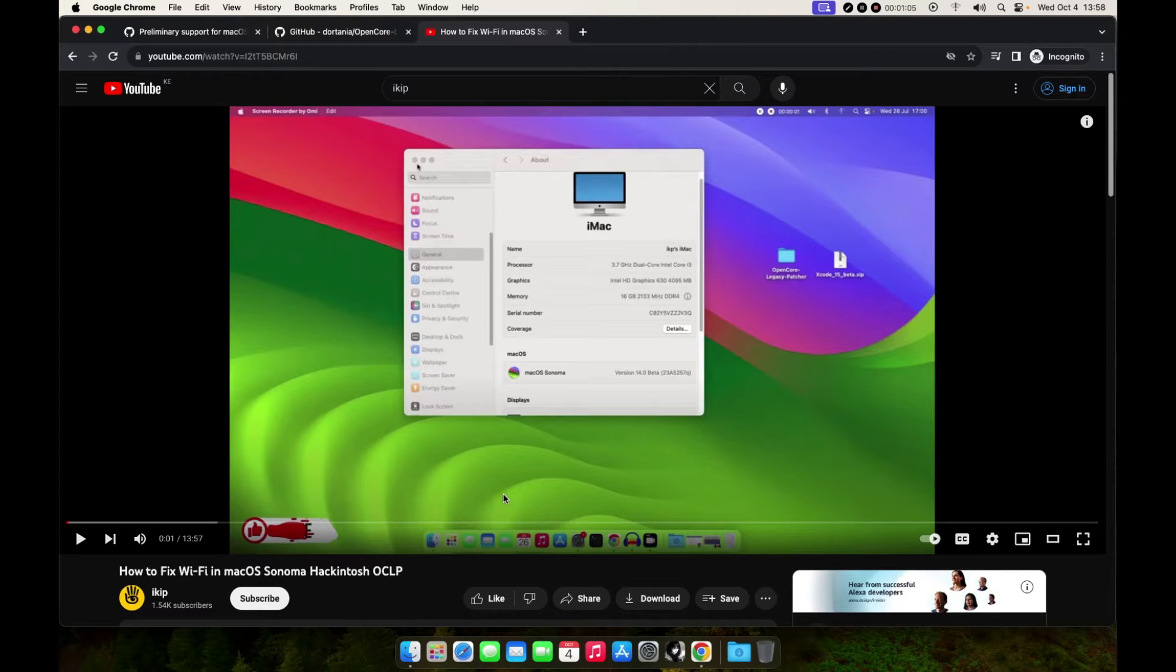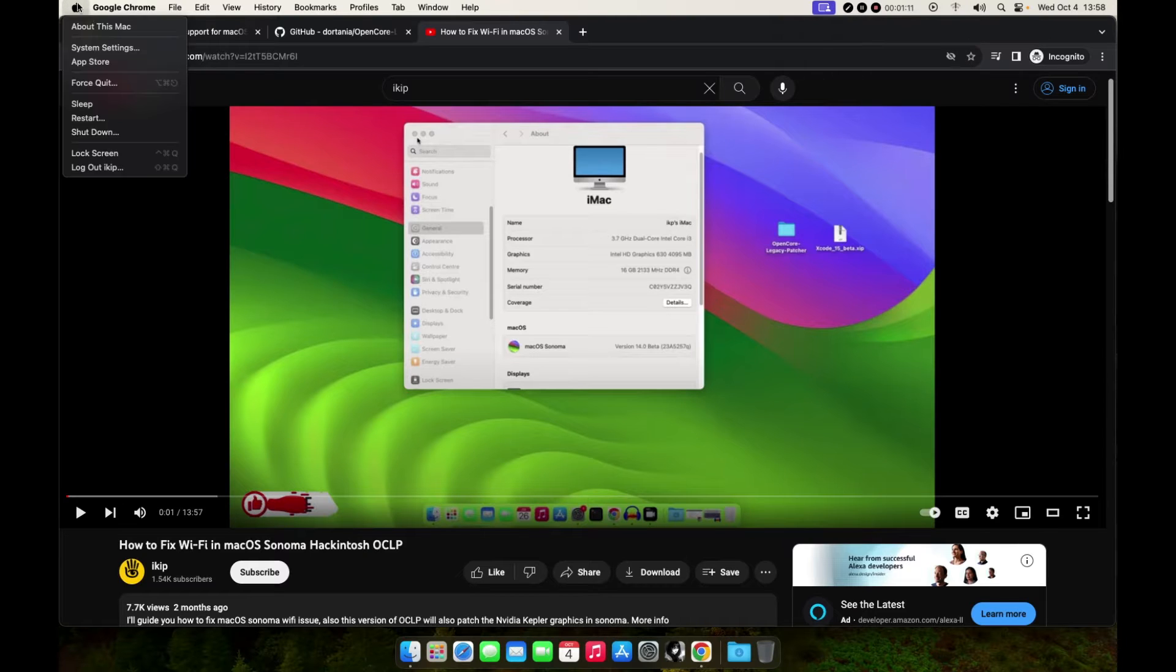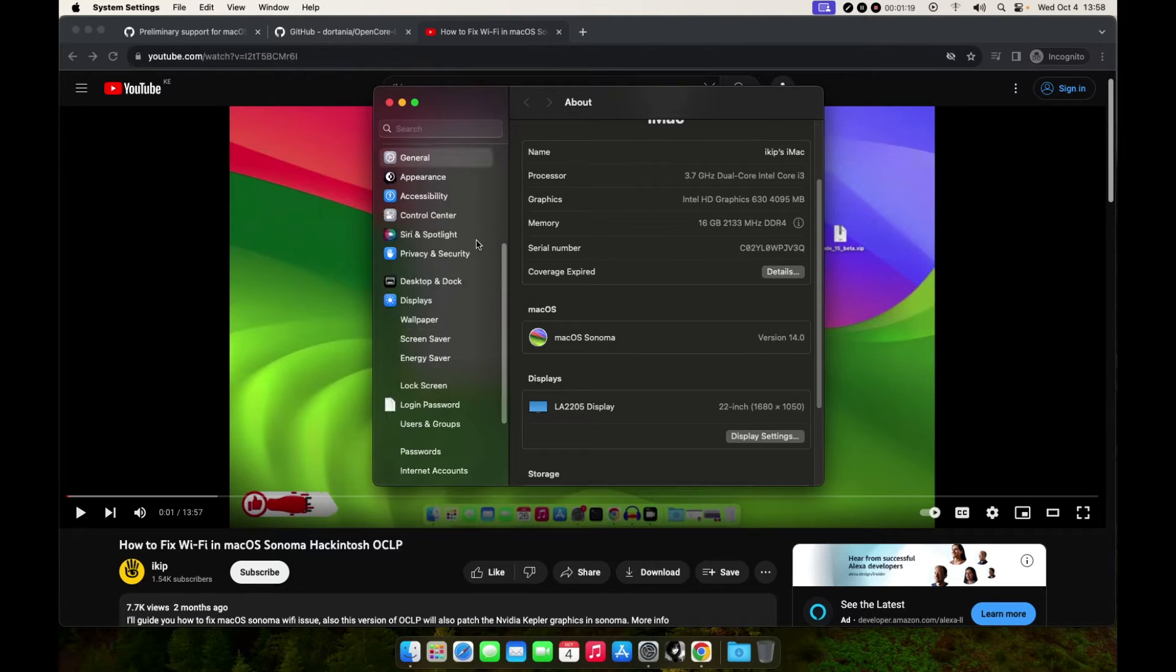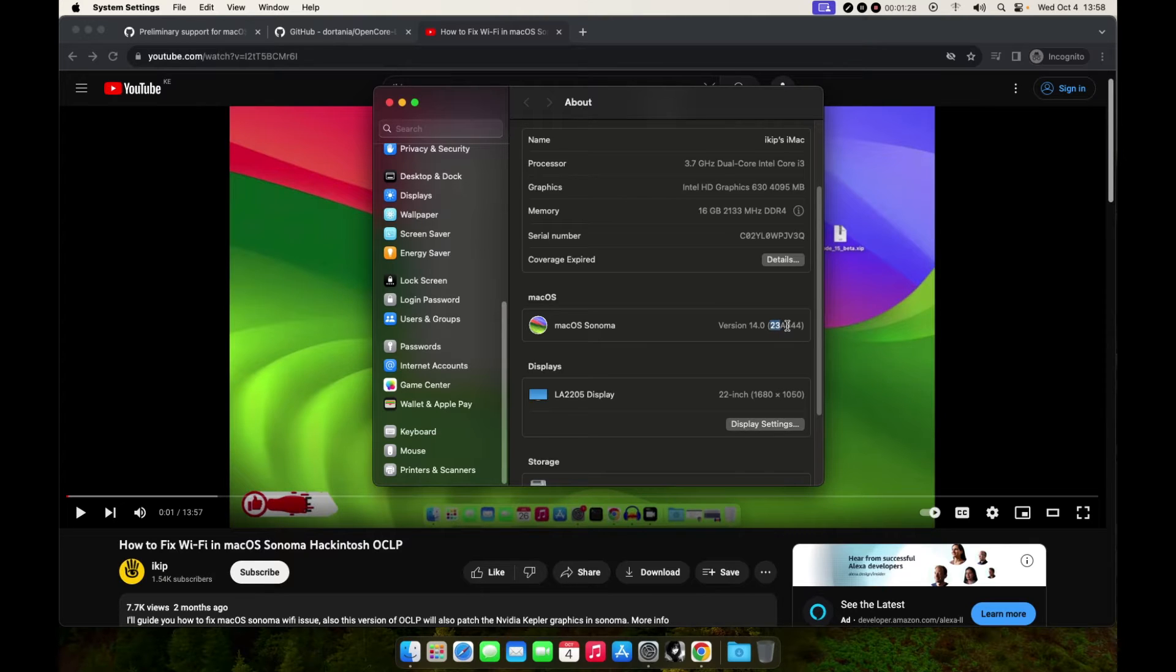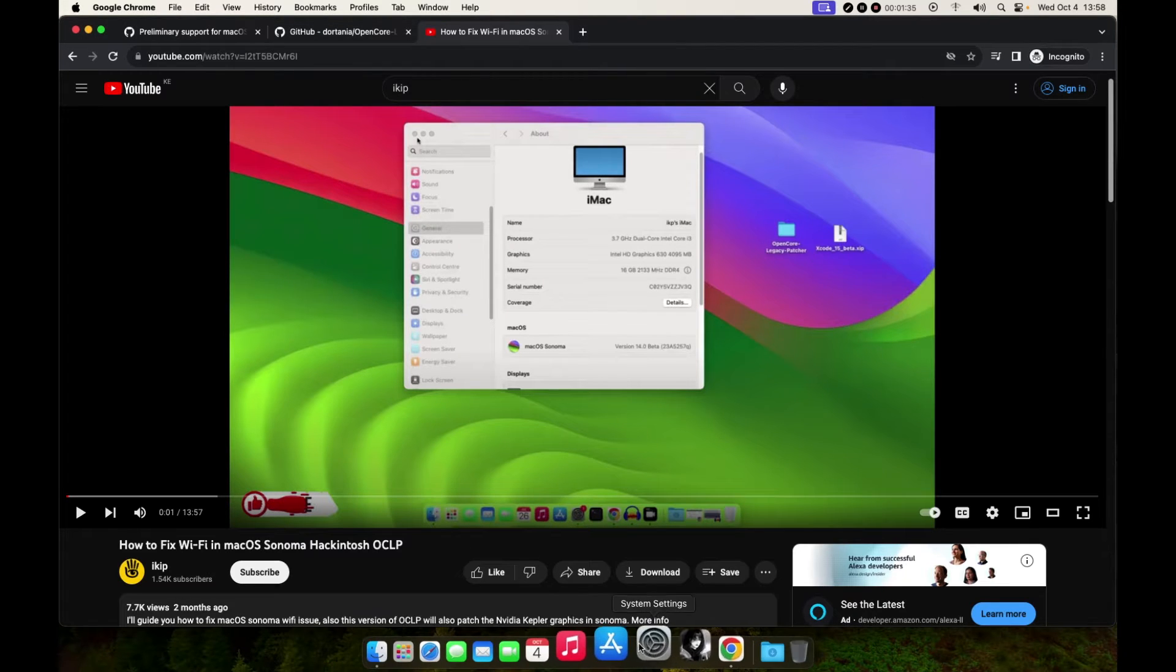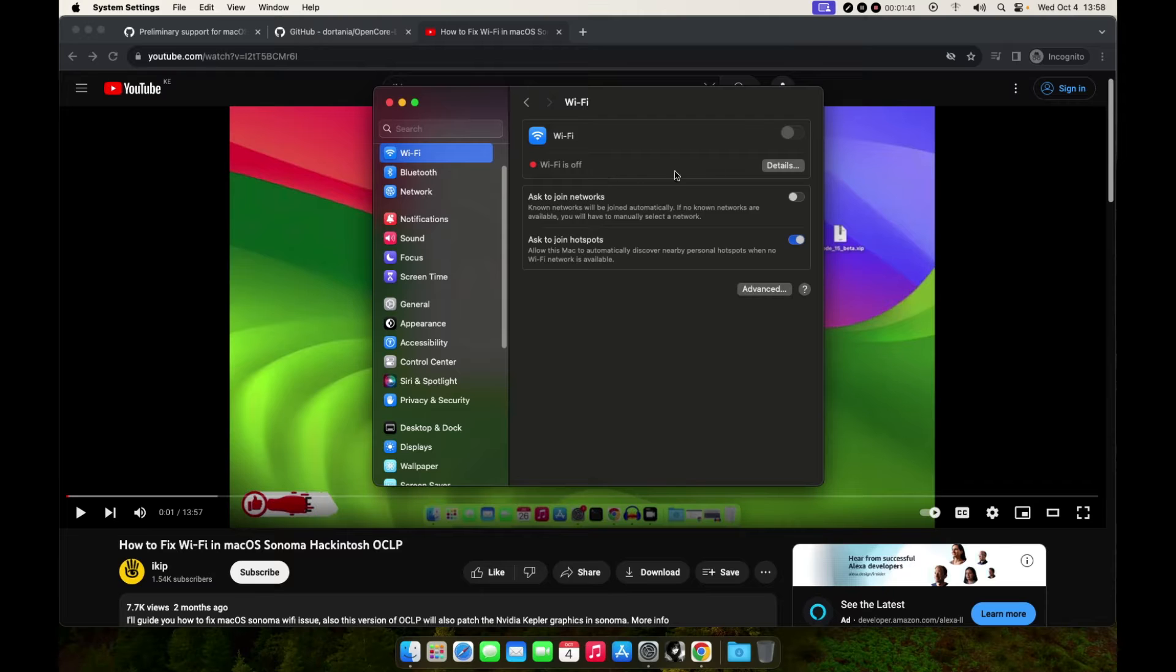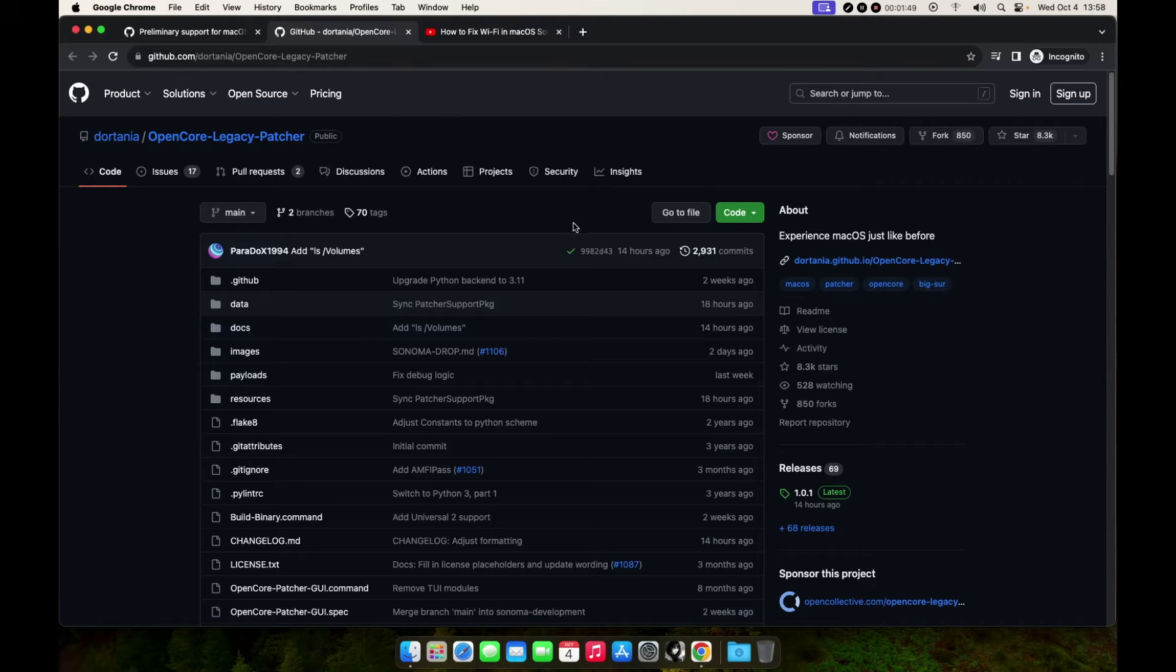As you can see, this is my Sonoma. If you go to About This Mac, you can see this is version 23A344, 14.0. If you go to WiFi, you can see nothing is happening, so we'll need to patch that. If you check the GitHub repository of OpenCore Legacy Patcher, you can see the latest release was 14 hours ago, version 1.0.1.